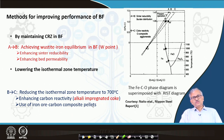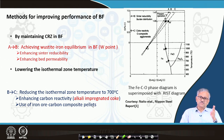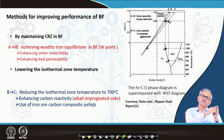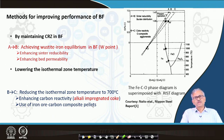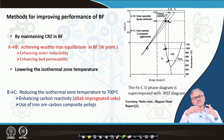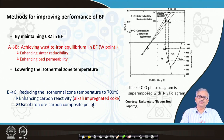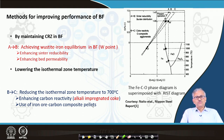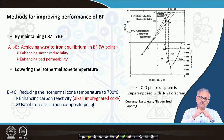If you increase the gasification reaction, the endothermic load increases, so the gas loses more temperature to the solid, and both gas and solid temperatures decrease — the isothermal zone temperature can come down to a lower level. So if we can increase the gasification reaction, the isothermal zone temperature will decrease.